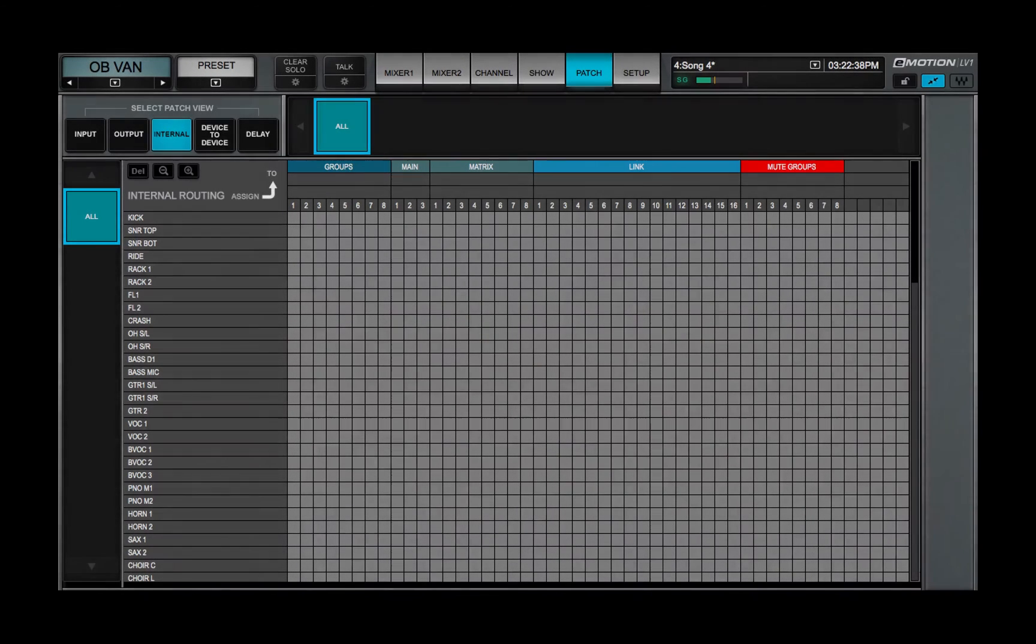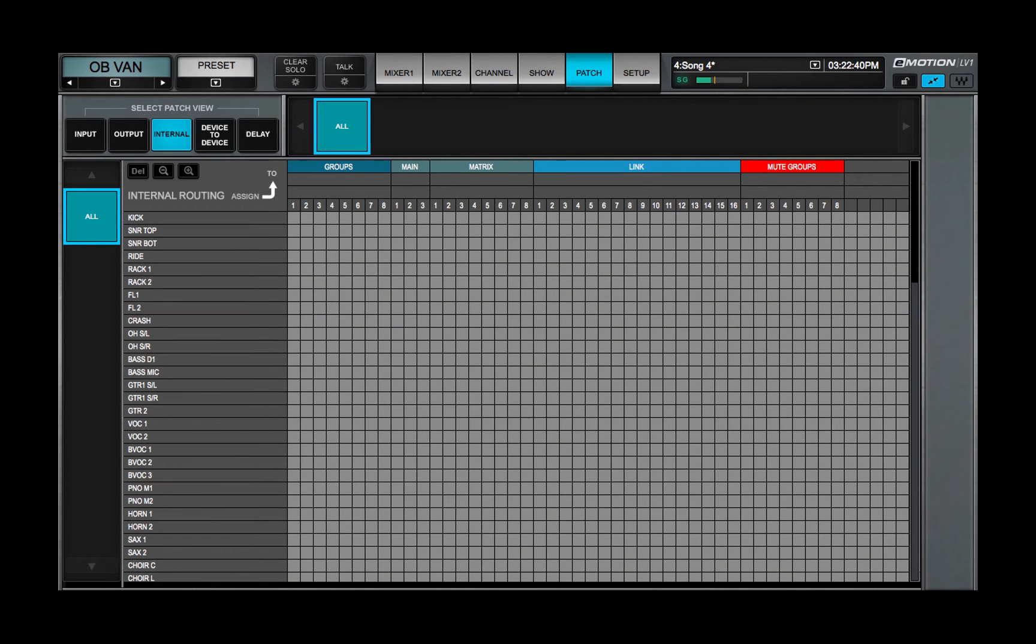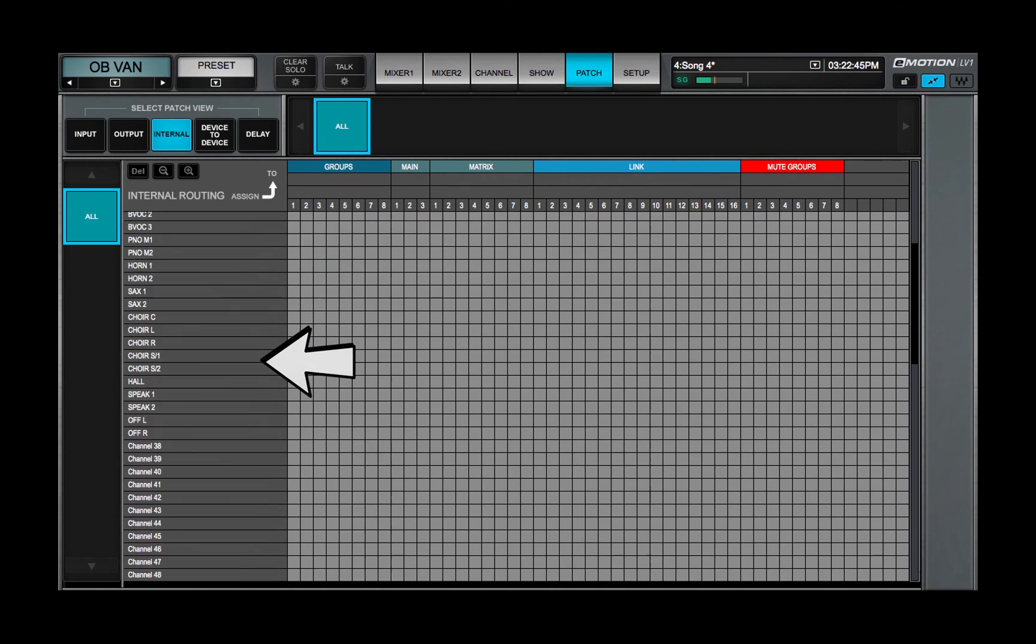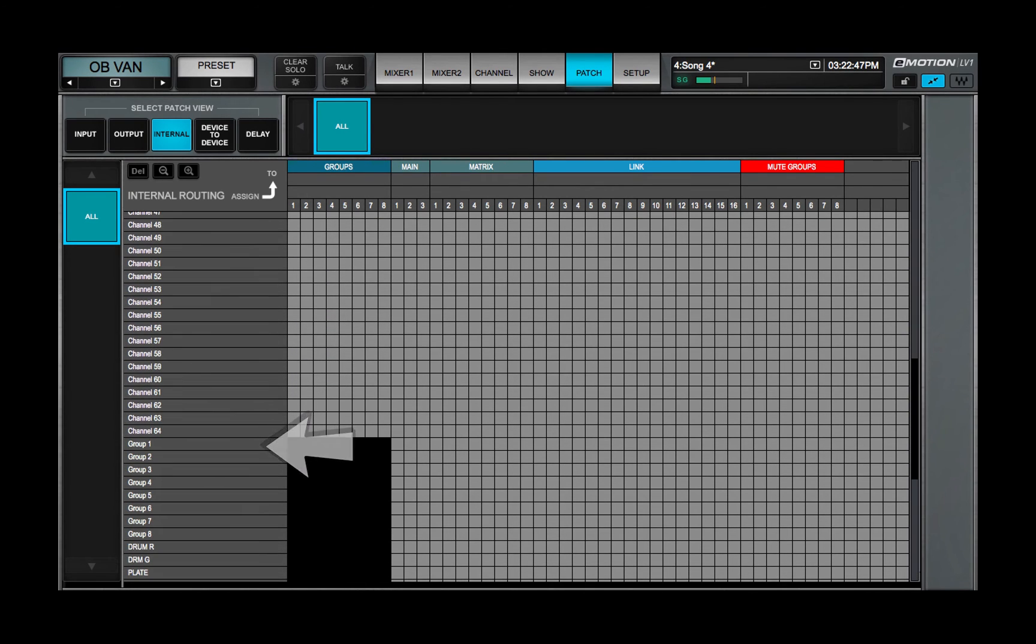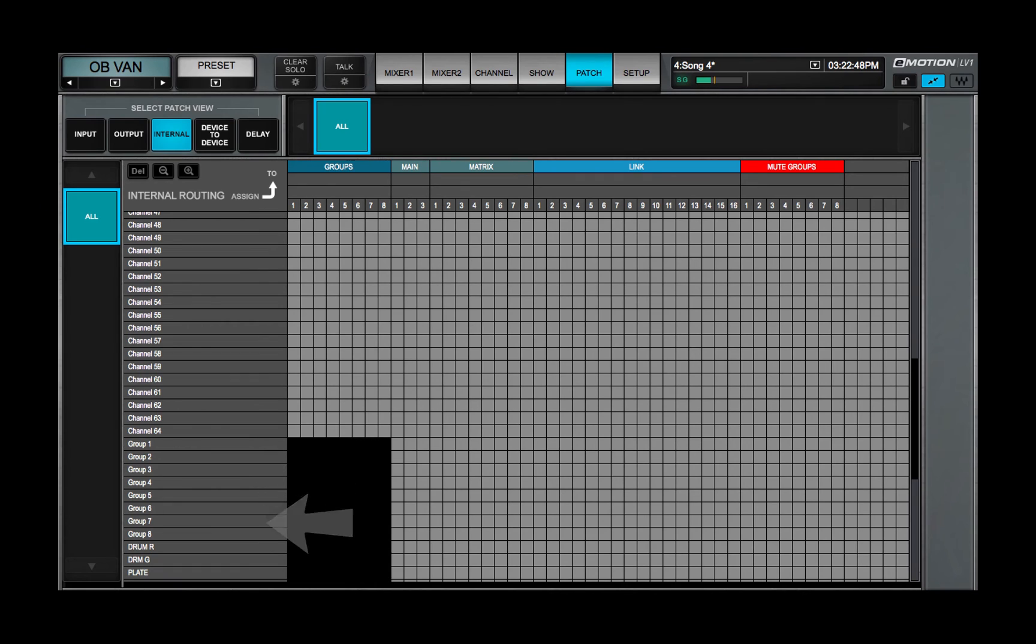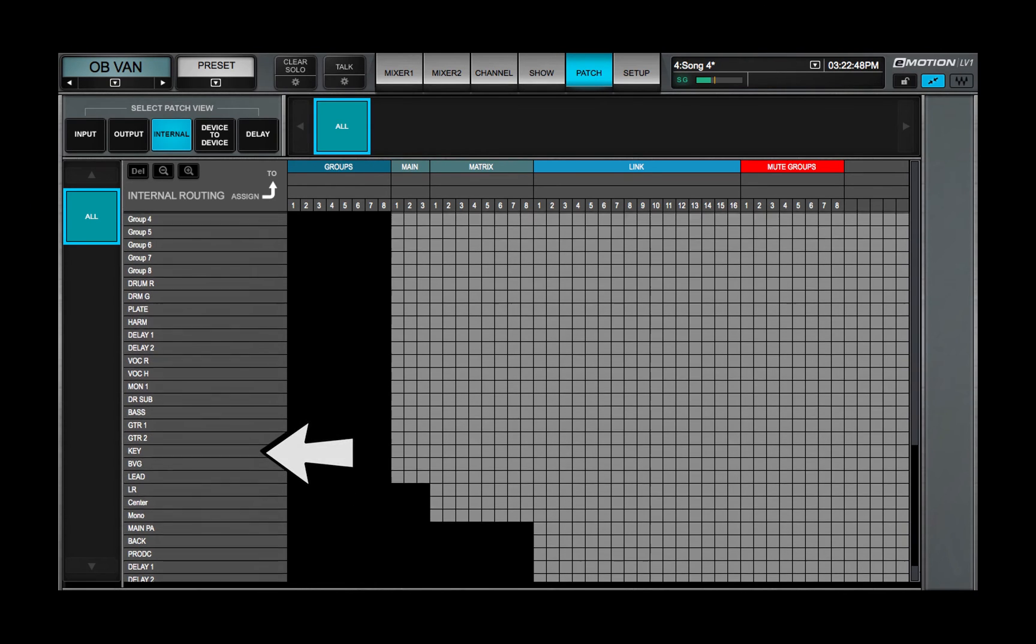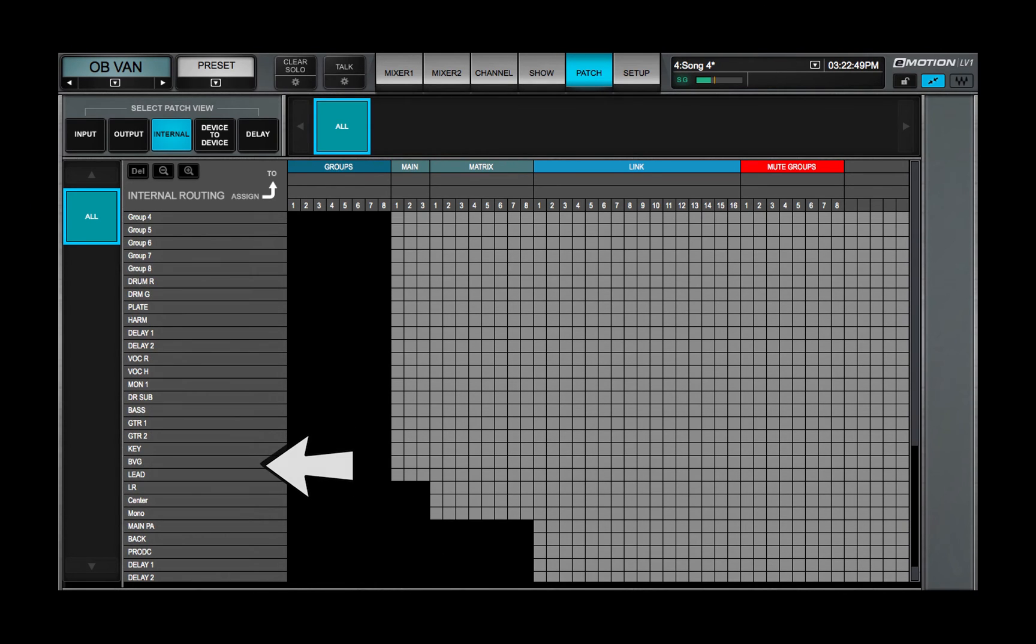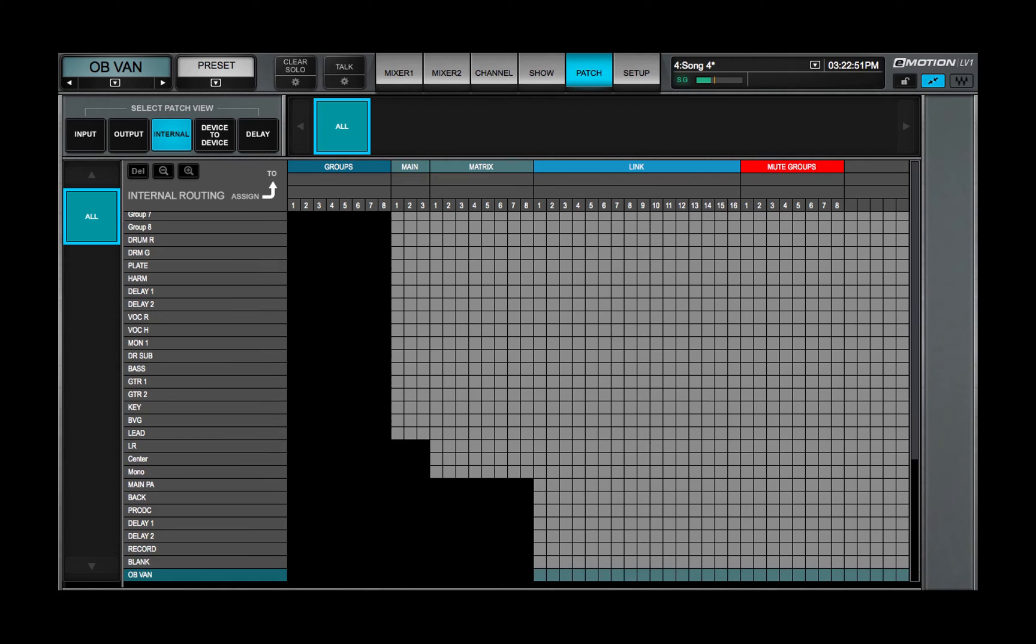The internal routing view patches channels and buses within the mixer. Patch from input channels, groups, effects and monitor aux channels, main outs and matrix.